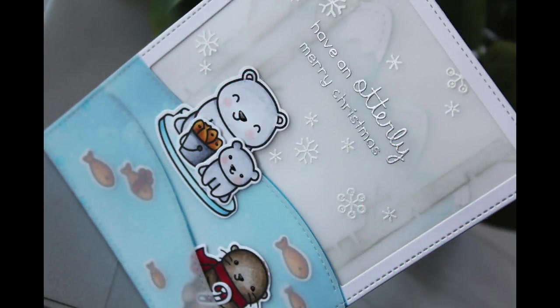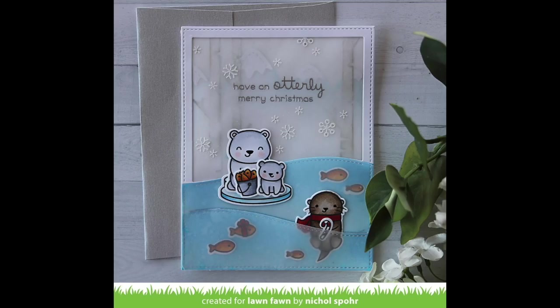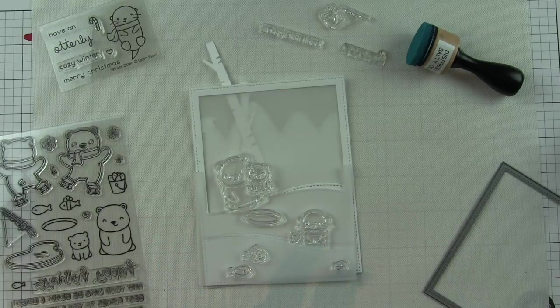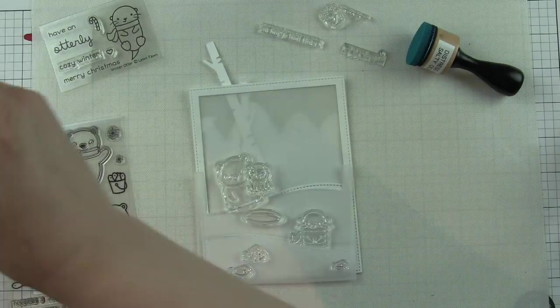Hi there, it's Nicole for Lawn Fawn. Today we're going to create a Christmas scene card using lots of new components from the fall and winter 2017 release, as well as mixing and matching in a few older elements.